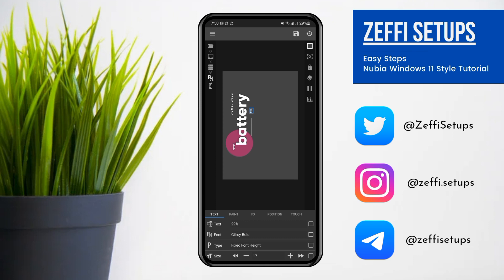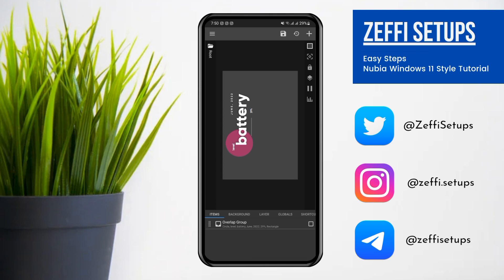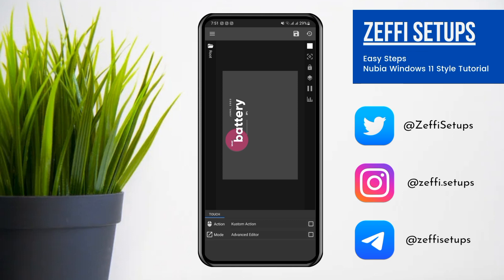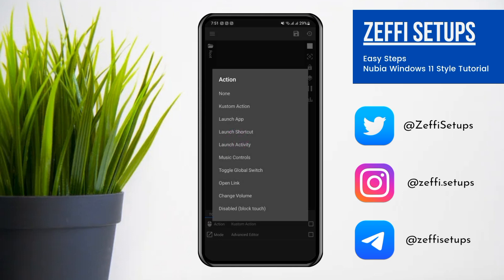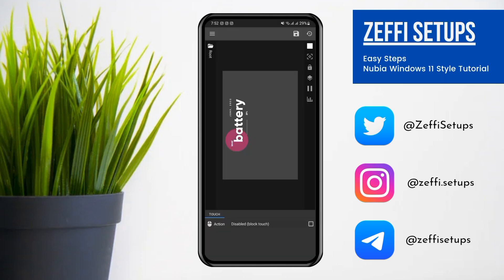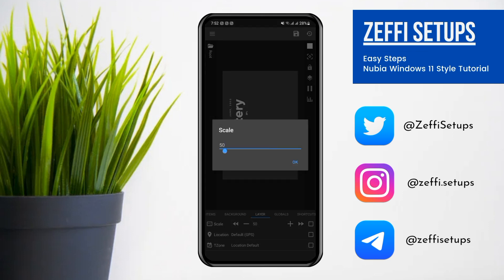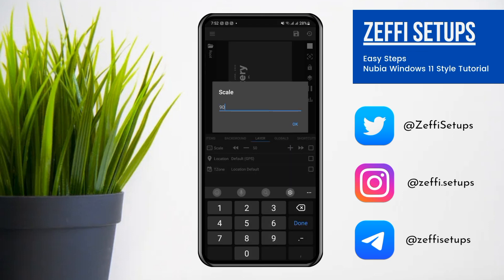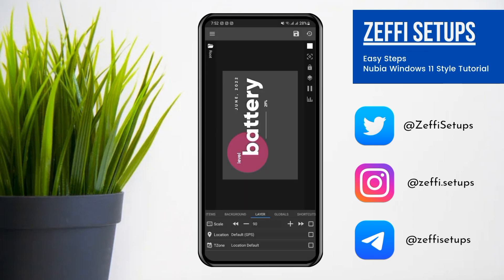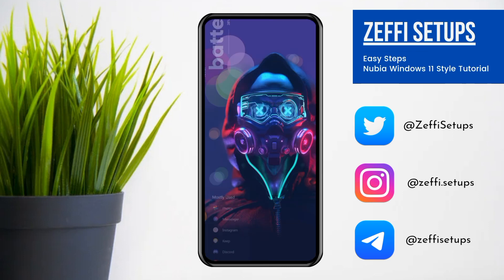Here you go. Now go to Widget Touch, tap on Custom Action, and select Disable Block Touch. Now go to the Widget Layer — I think the size is a little small. Tap on Scale and edit it to 90, then press OK. After that, press the Save button and go back to the main screen.